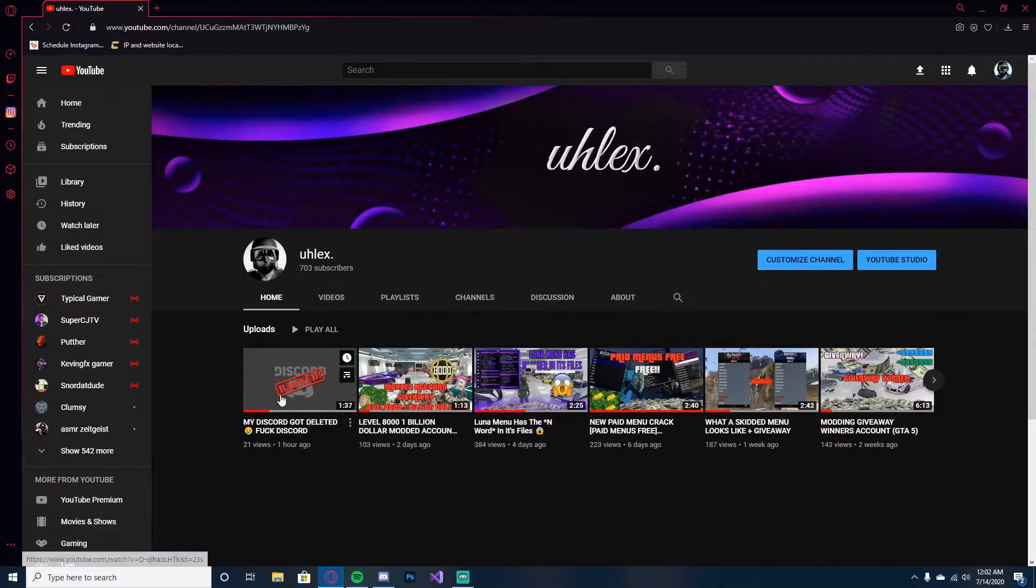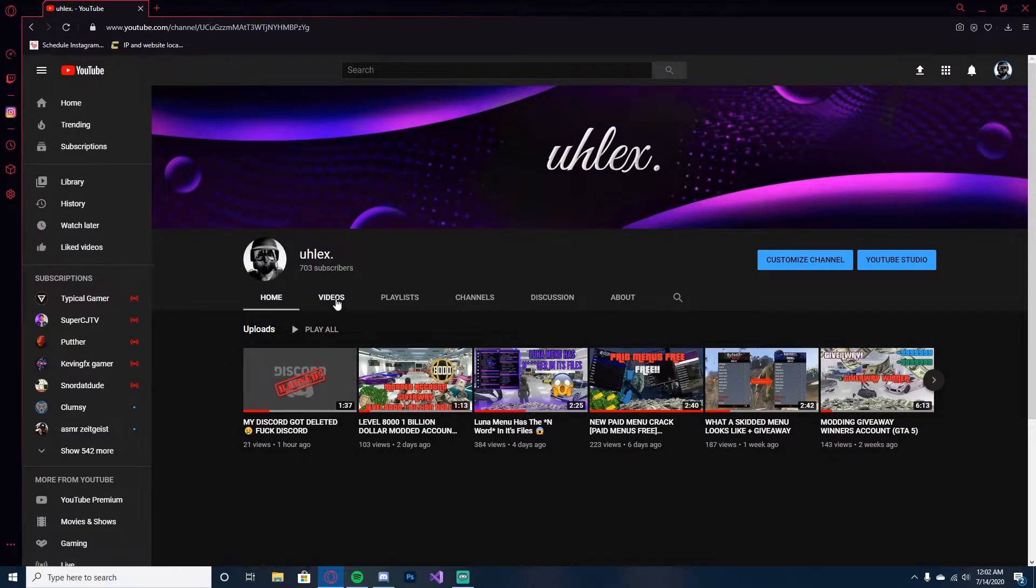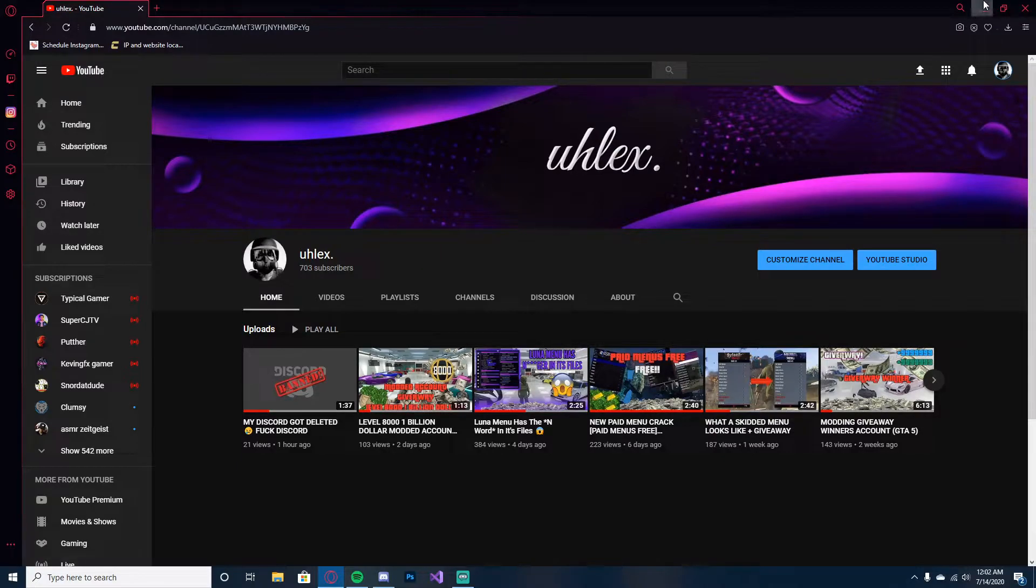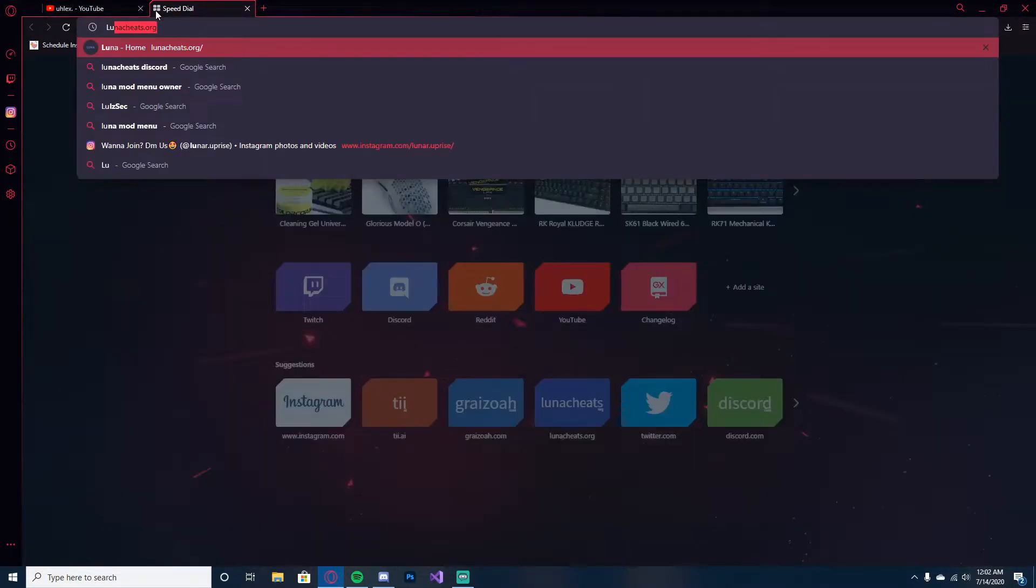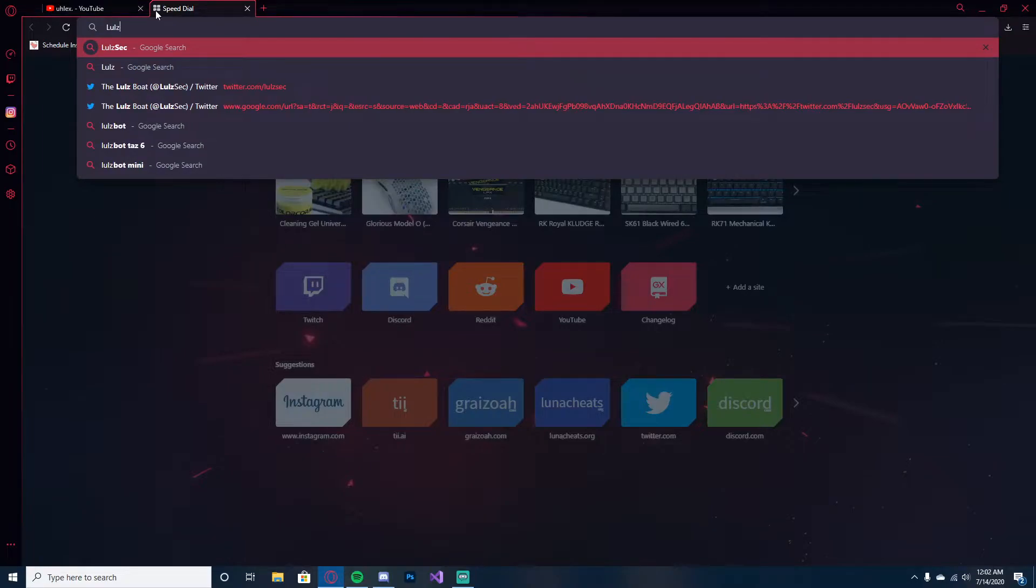Right here, Discord didn't delete my Discord server and my account. A hacking group did, so if we look up this...